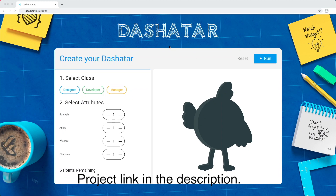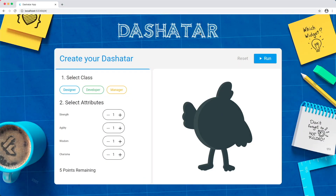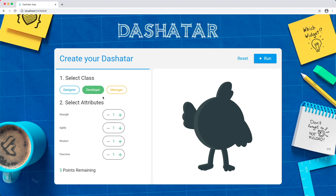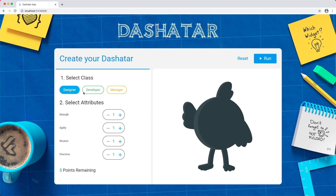I have with me here the Dashita app and it looks pretty similar to what the normal Dashita app looks like. The first thing I want to talk about is this interaction — clicking on designer, developer, and manager. Every time you pick a class or a role, you can see that there is a change of colors for your different attributes and your points as well.